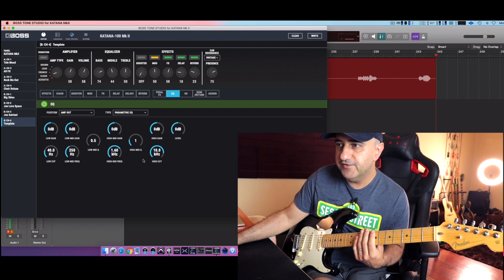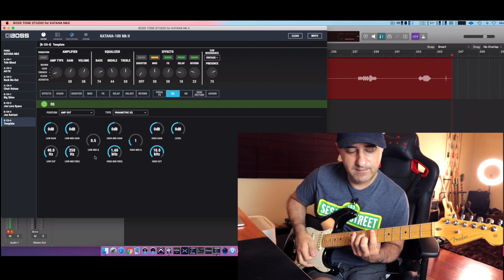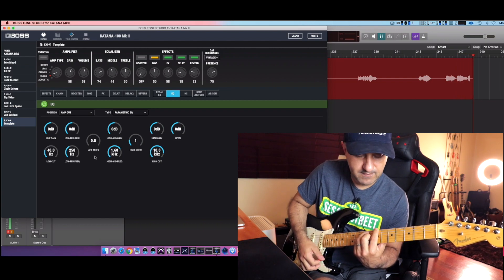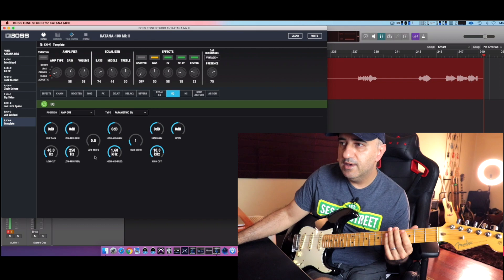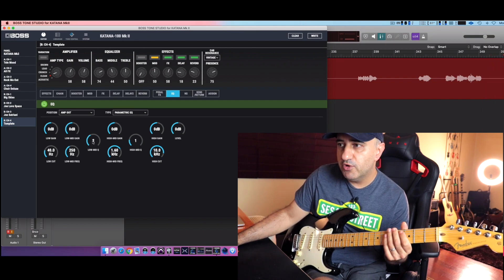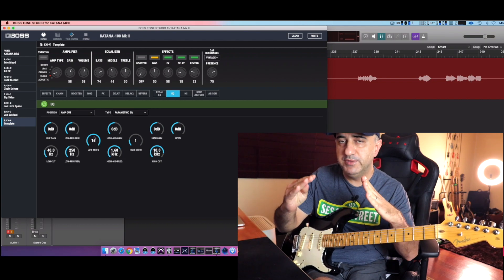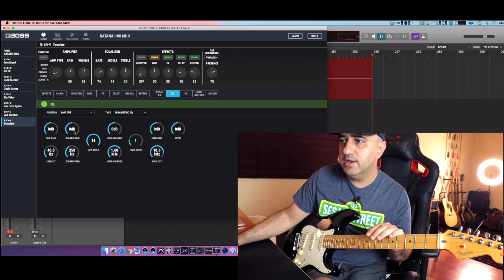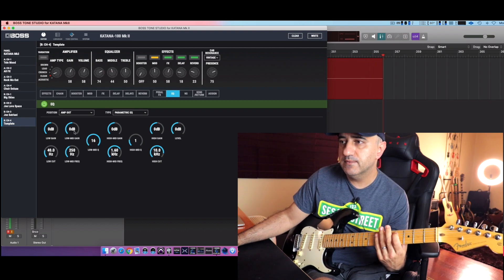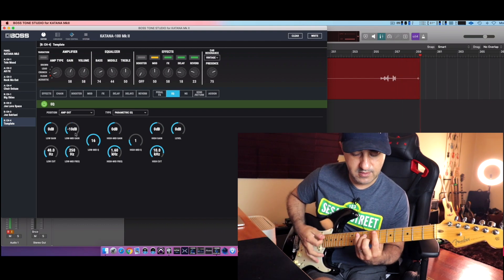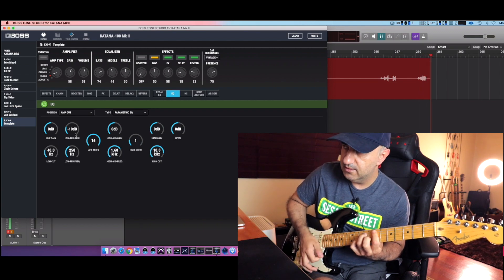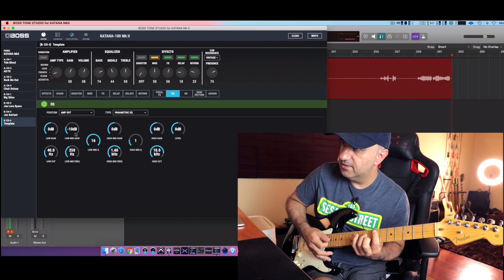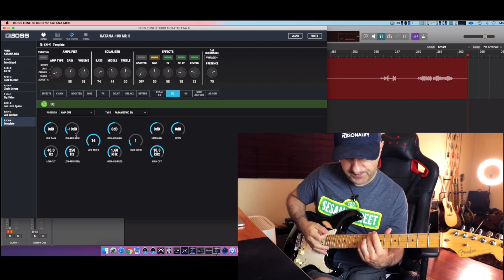Not much of a difference, but it is there. I'm going to just pinpoint here around 250 again, but now I'm going to put the mid-Q like this, narrower, and check it out. And a weird frequency, I'm going to take a lot, like minus 10. Yeah, it's sounding great actually.